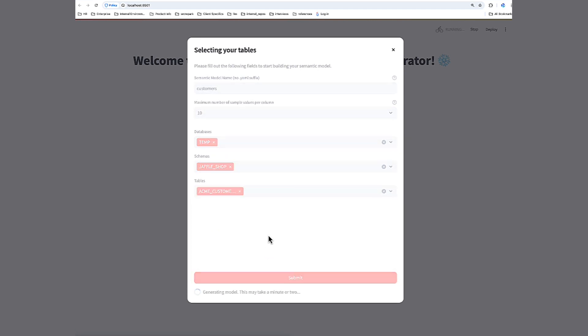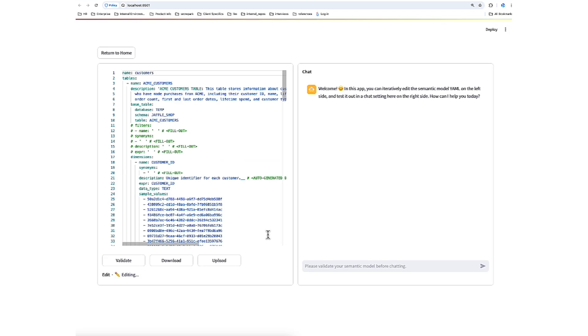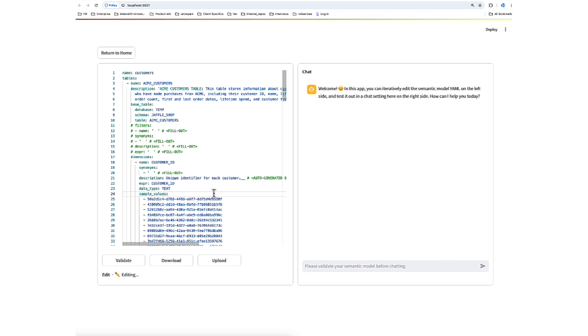Now when we click Submit, the app begins generating a semantic model for the selected data. It fetches metadata. It uses Cortex large language models to infer additional context and creates what you see here, which is the starting semantic file for us. Let's take a look at what this actually looks like. And for a really in-depth overview of what this contains, I would encourage looking at the Cortex Analyst semantic file documentation for additional details. But let's call out a couple aspects here.